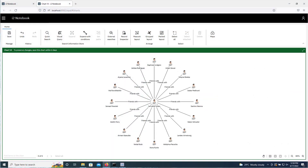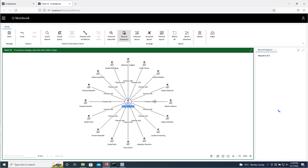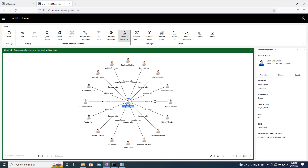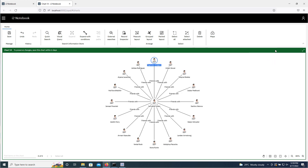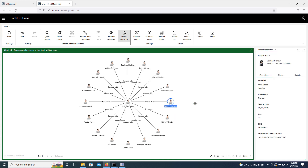I'm now going to demonstrate the record inspector shortcut and saving charts in iTWO Notebook. Currently, as you can see, I've got the record inspector open. If I want to get the details for Germaine Green, I can now double-click and the record inspector will open automatically. Obviously, once it's already open it doesn't need to open again, but if I close it and click on someone else, the record inspector will reopen, which saves a few steps.